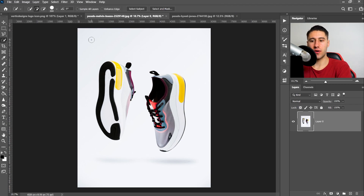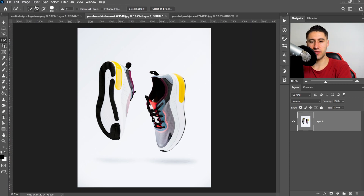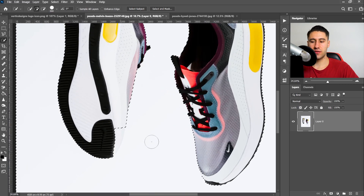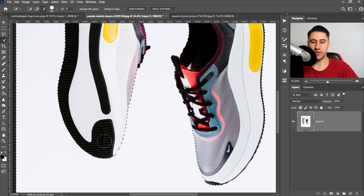With the quick selection tool it's pretty simple. You've got the square brackets to make it smaller or larger, and you've got a new selection, an add, and a subtract. All you have to do is left click and then drag it out, and this will start to select the background. Some areas won't be perfect, and that's when you would hold Alt or Option key and then take it away.